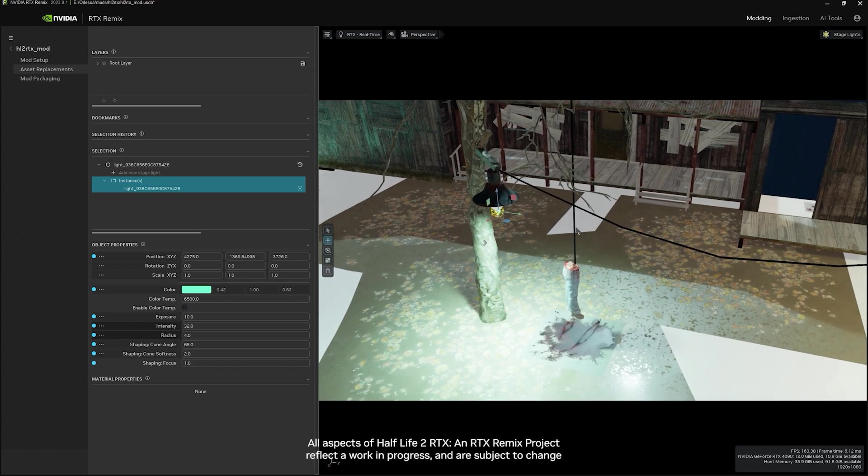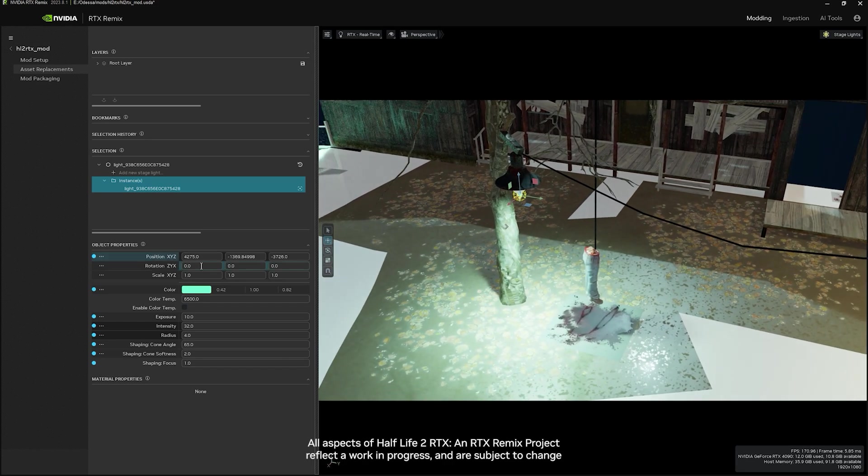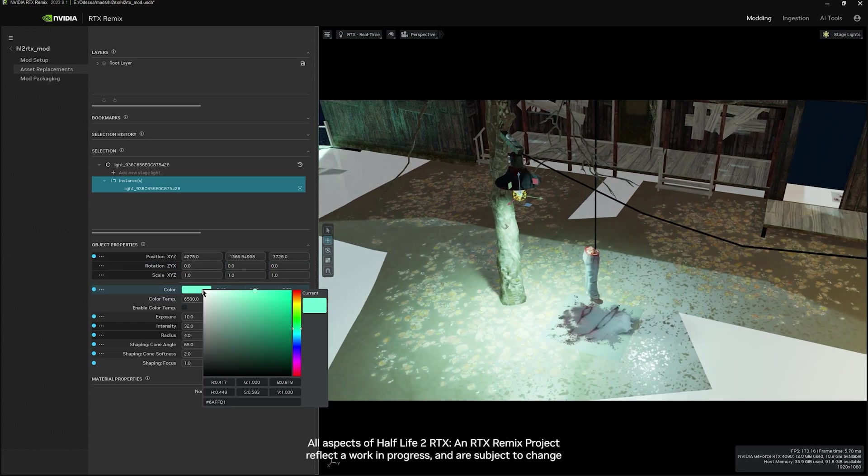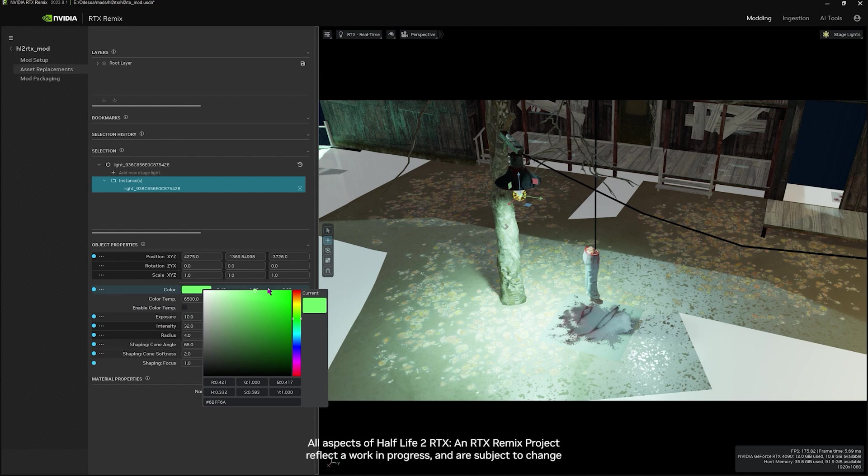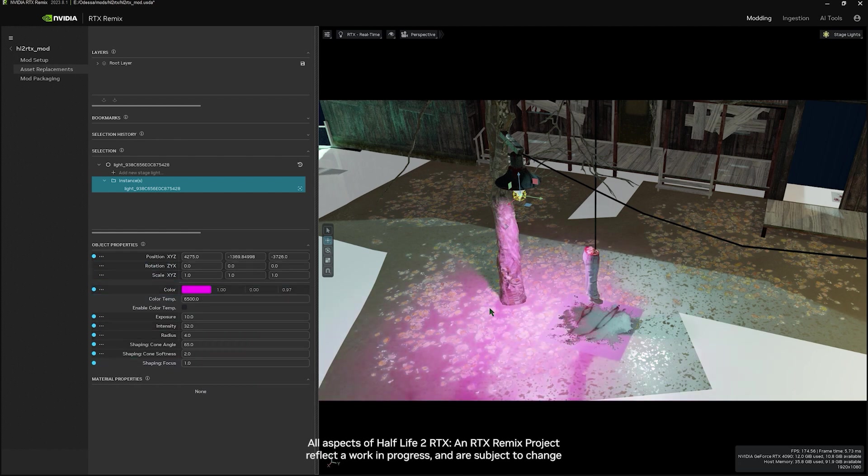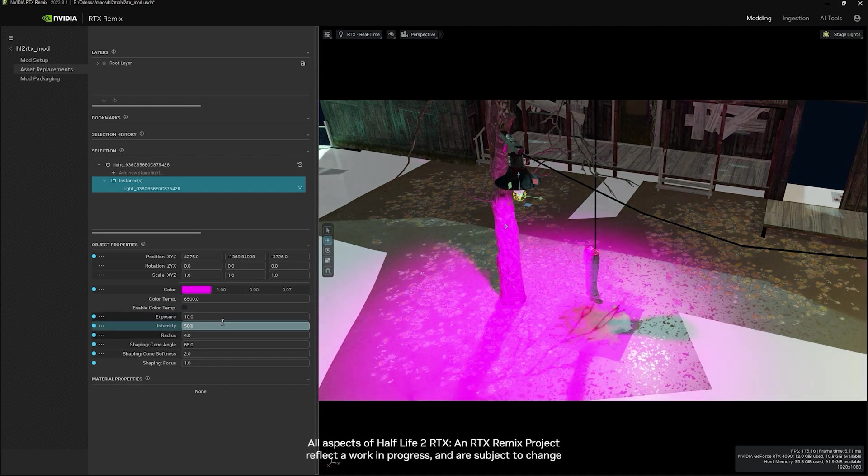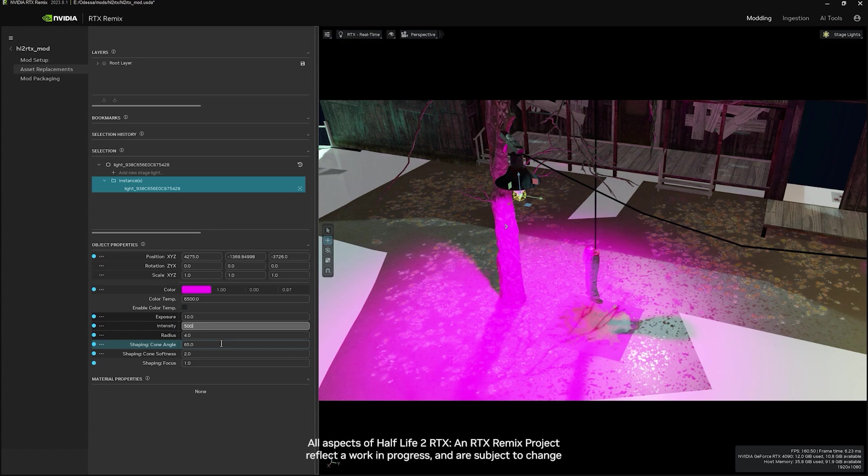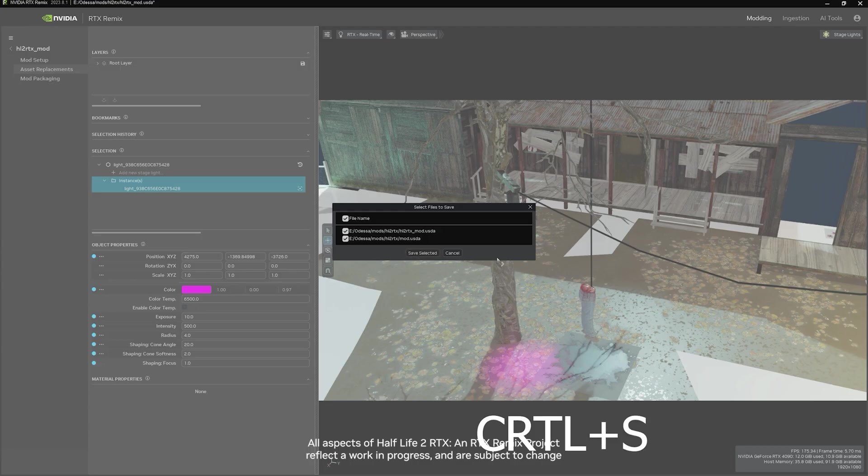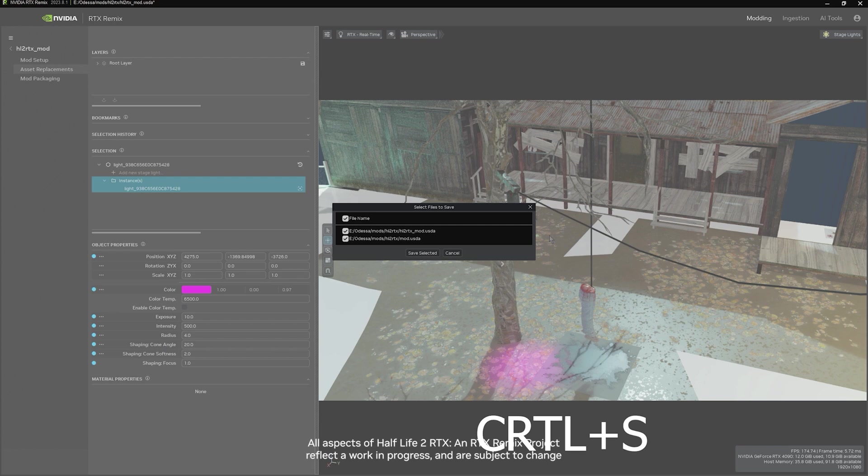From here, all you need to do to update the game lighting is to make changes to these properties. You can change the color from the original green to something ridiculous like magenta. You can update the intensity or the cone angle, any of the changes you need to make for your particular look and style. And hit Save, or just hit Control S.